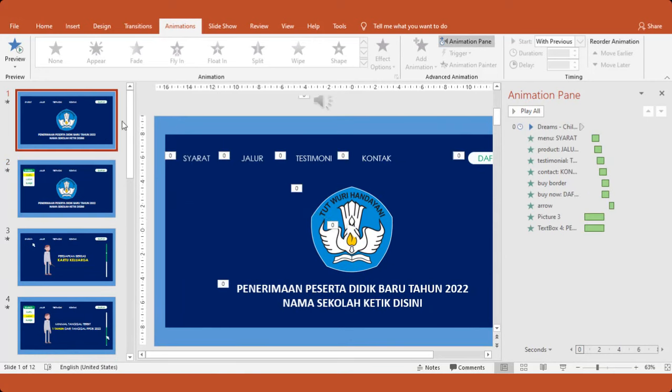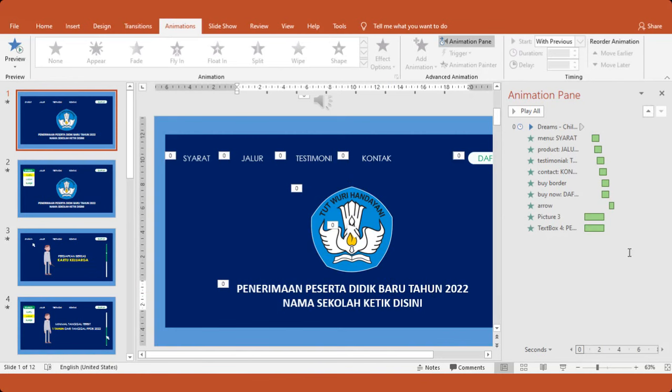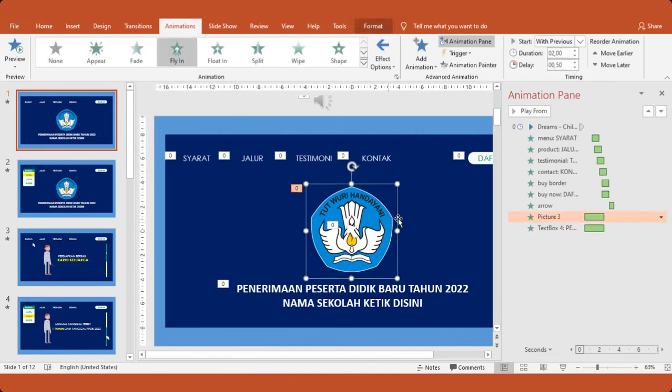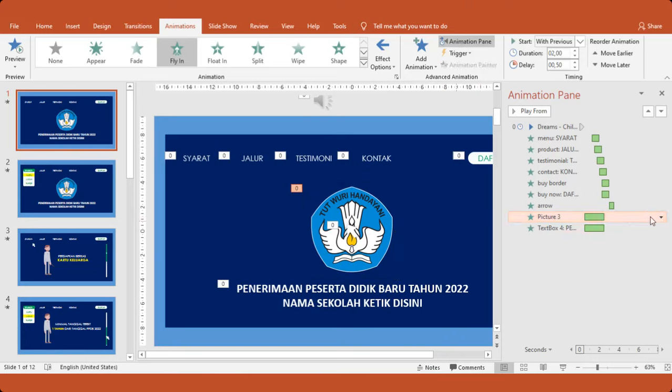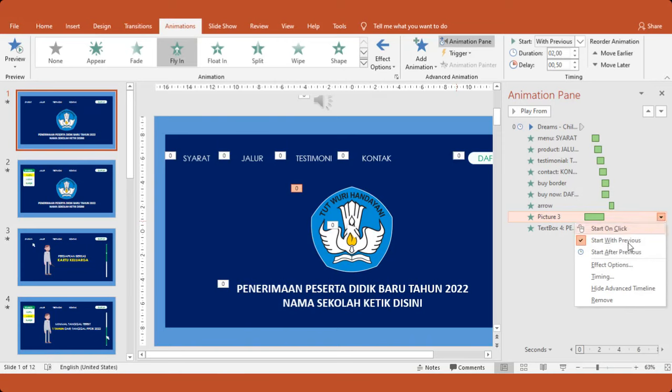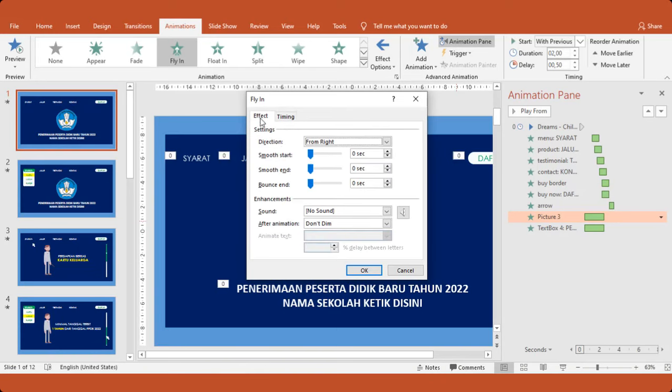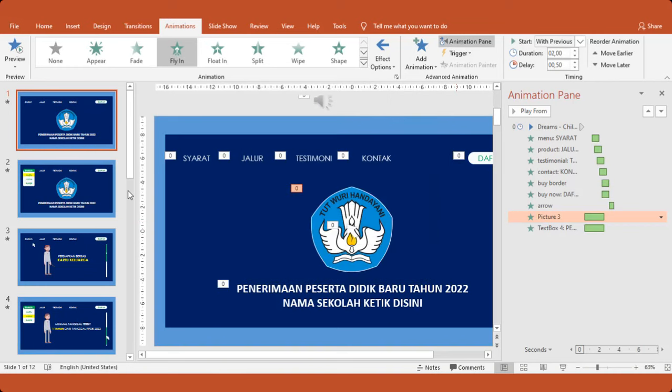Kita cek dari awal ya. Nah ini motion-nya, textbook-nya. Kemudian logo, logo datang dari mana. Misalnya kita ganti. Nah kita klik. Cek di timing-nya. Start-nya with previous. Efek-nya from right. Jadi masuk dari kanan. Ini bisa diganti.